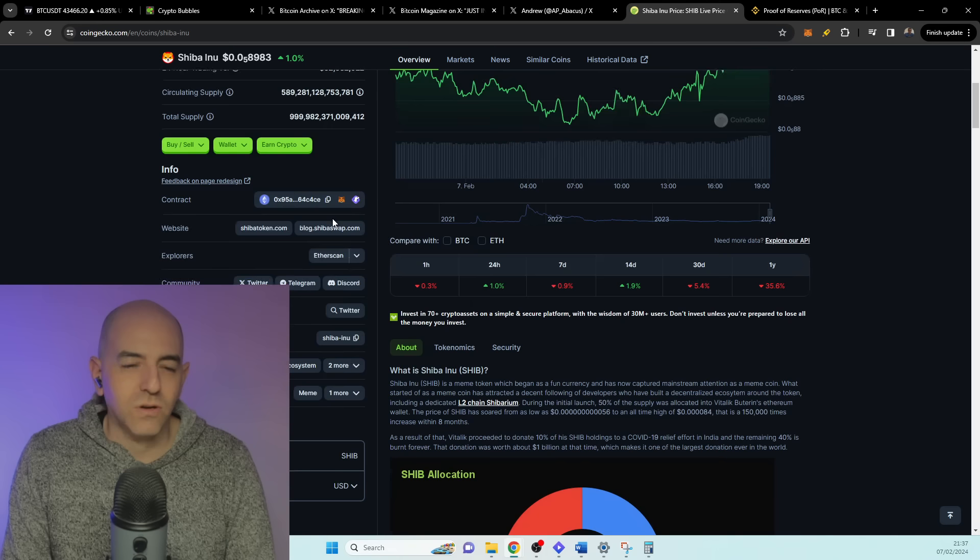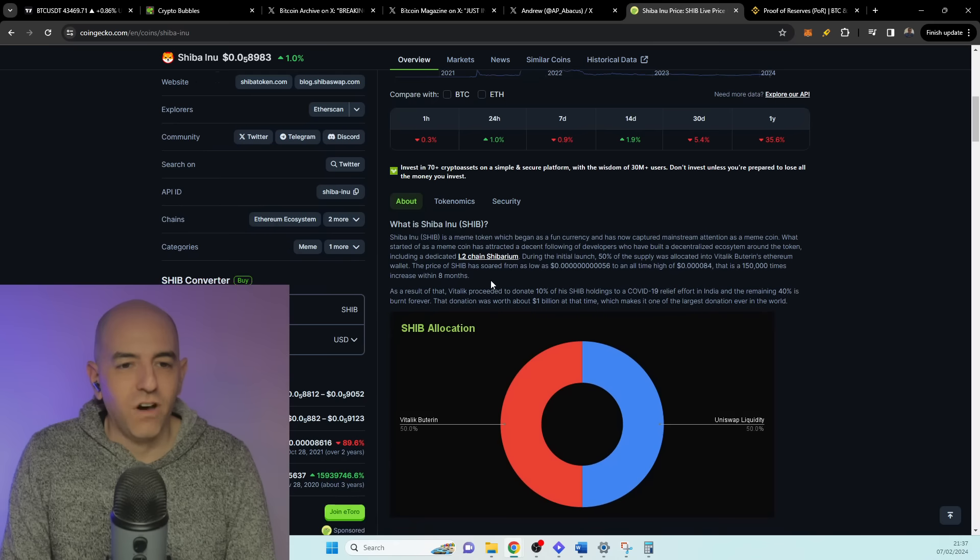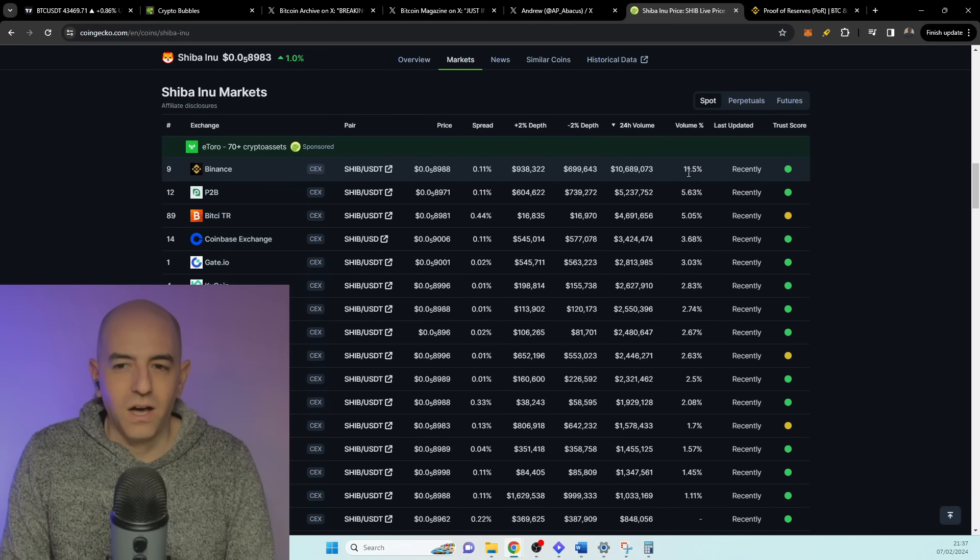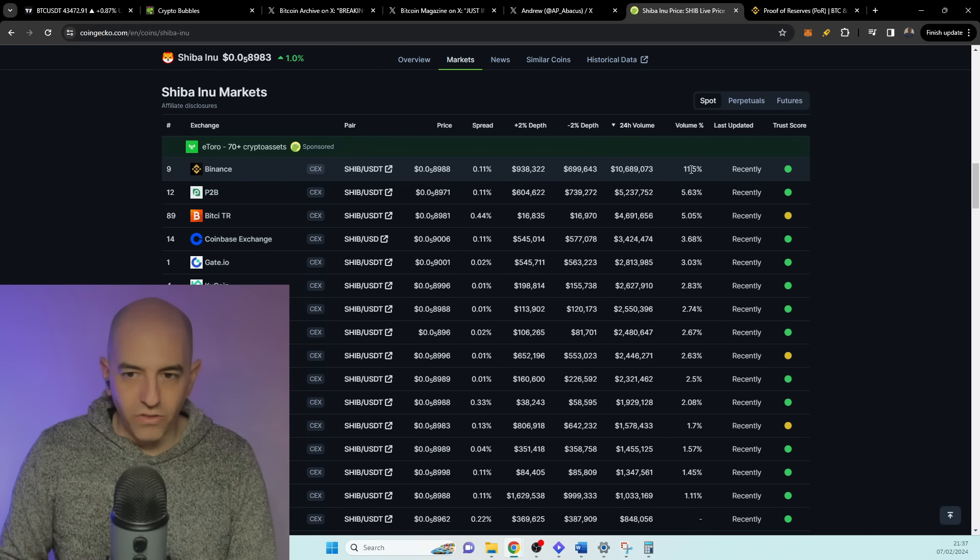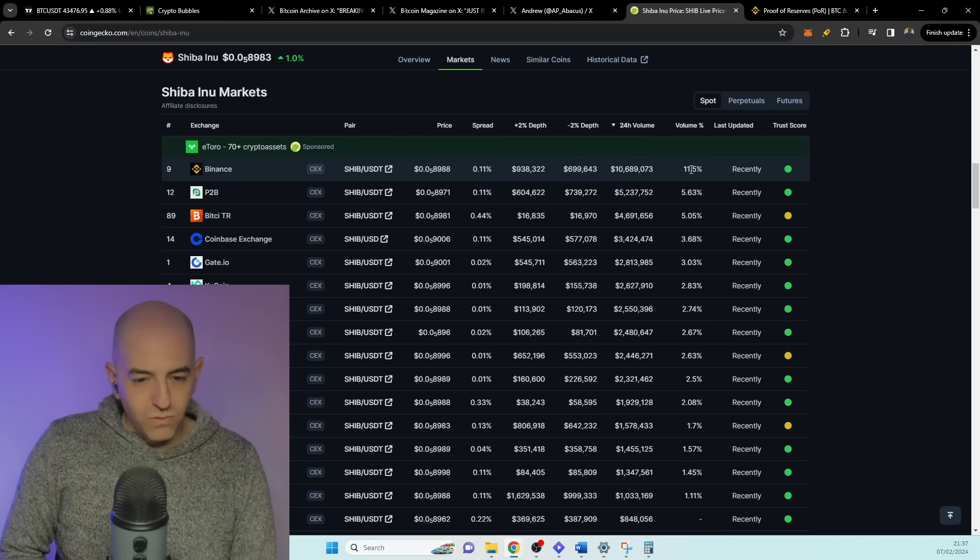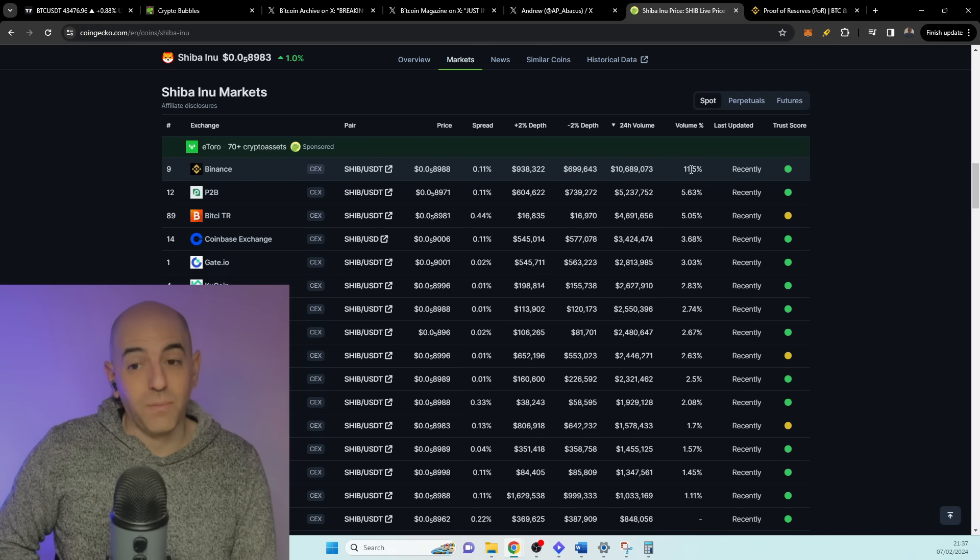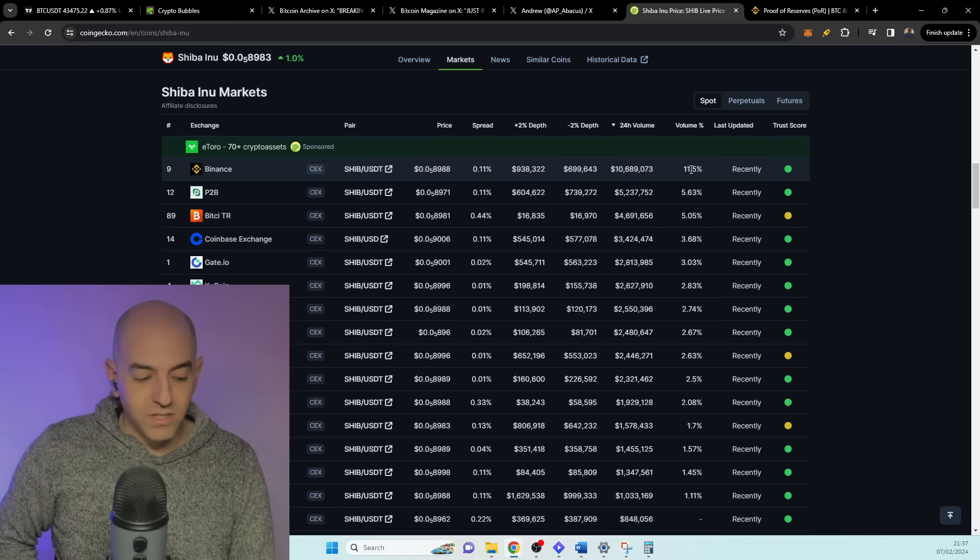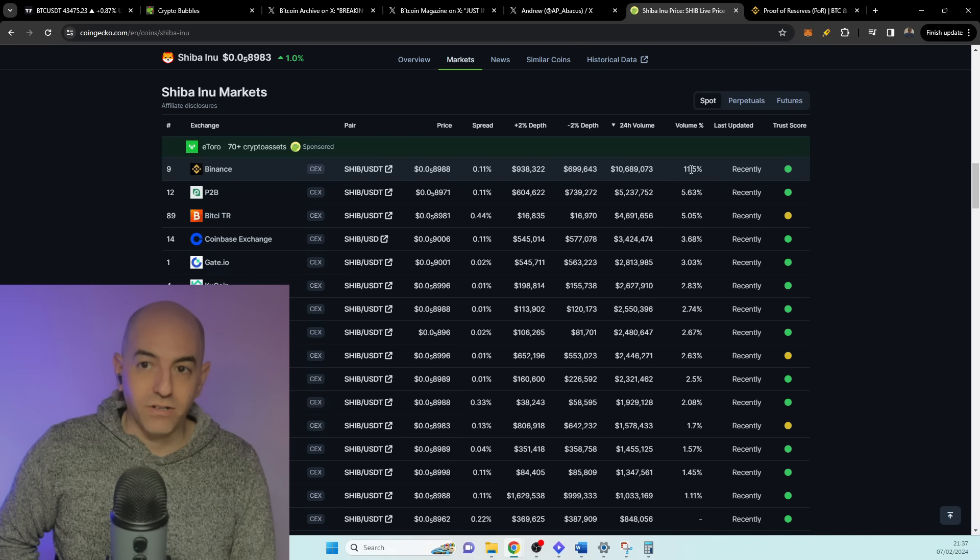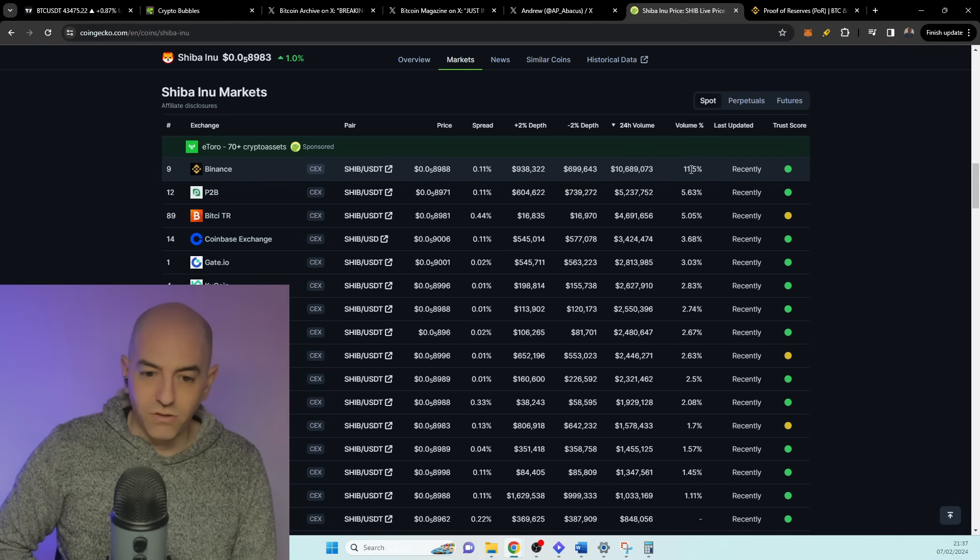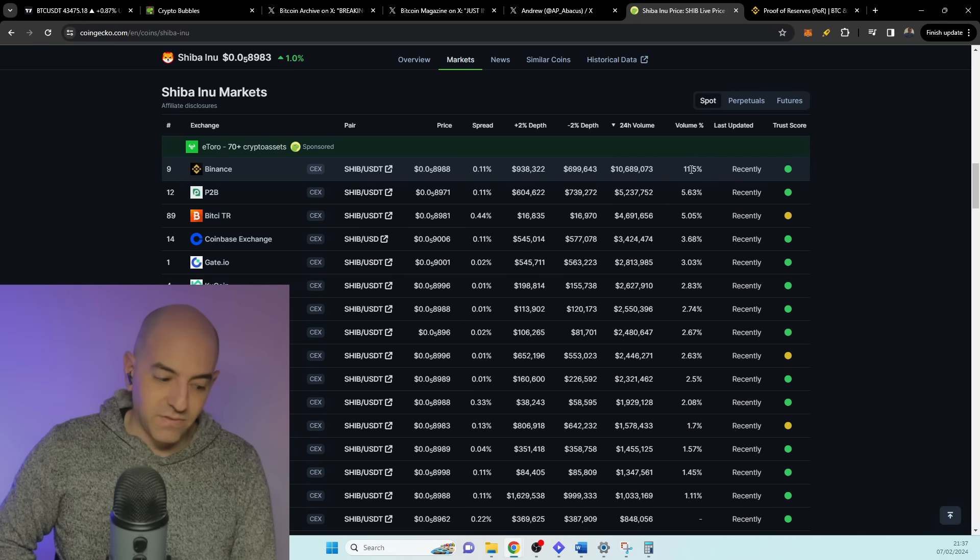Because there was in the last 24 hours almost $100 million volume, and only 10% was Binance. It used to be before all their issues that the volume was around 30%, 40%, even 50% of all the volume was coming from Binance. So it seems that there is a better distribution of the trading of Shiba Inu recently, and that's a positive thing. You don't want all of the trades happening on Shiba on one exchange.